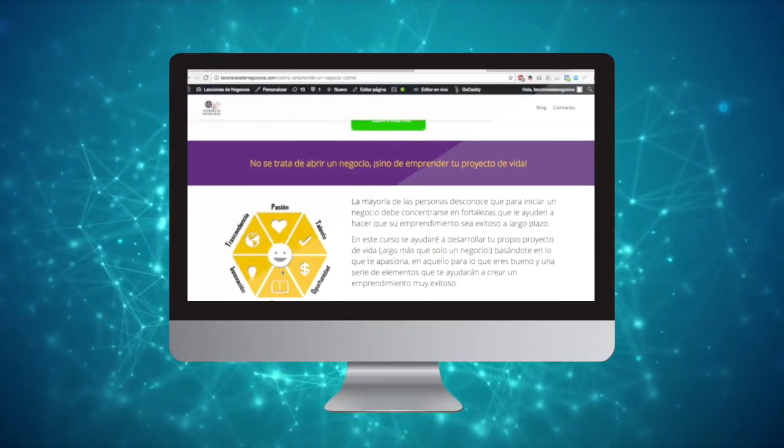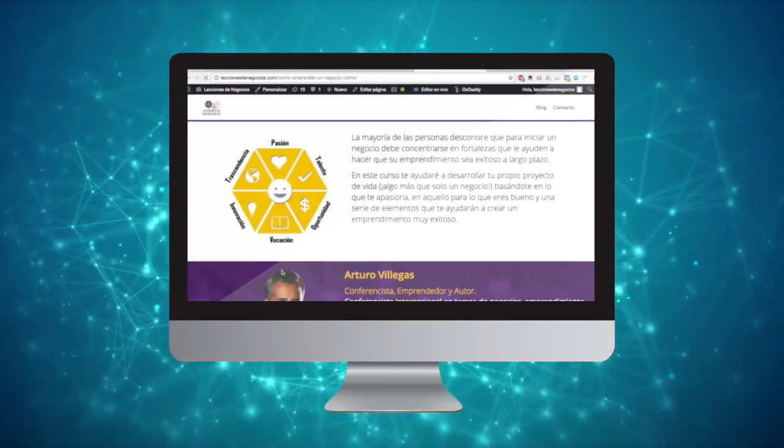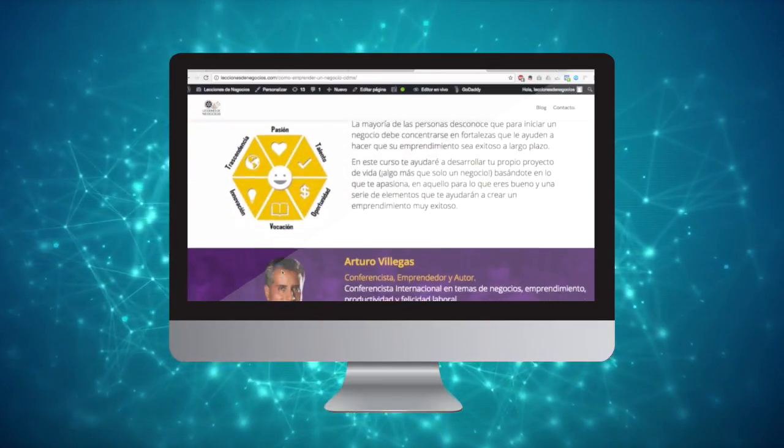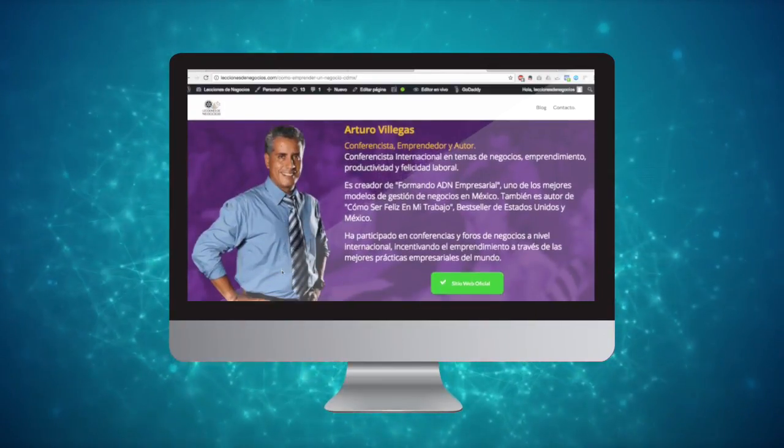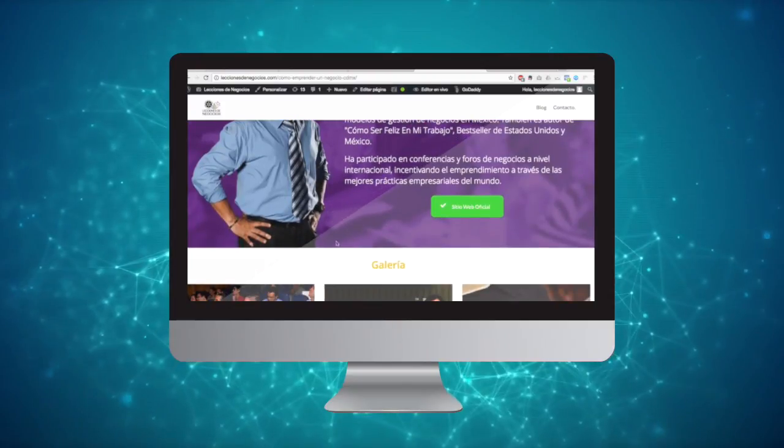This is a real website I made a couple of months ago to sell a course in Mexico City.